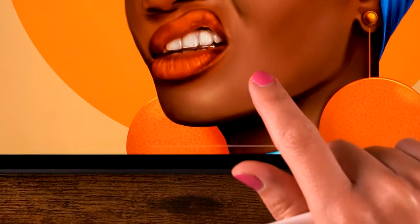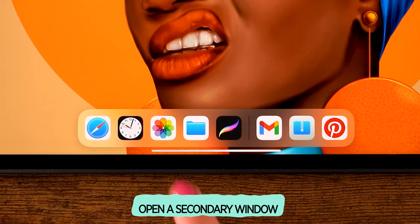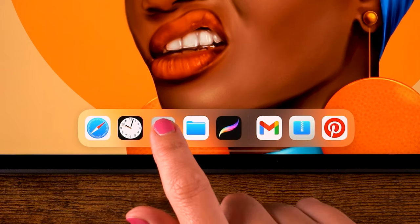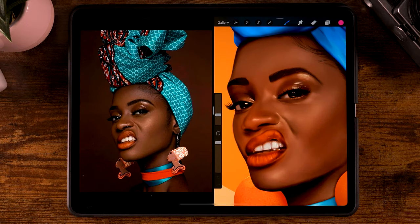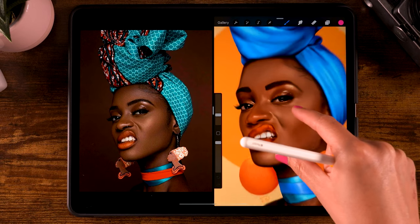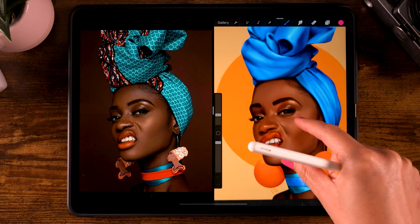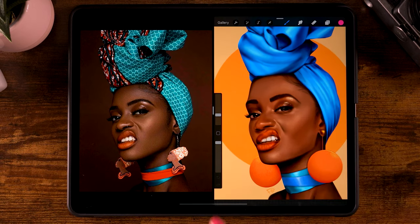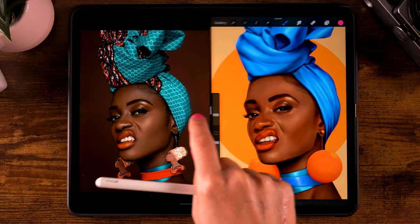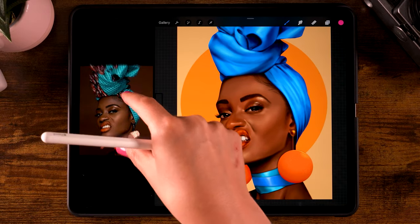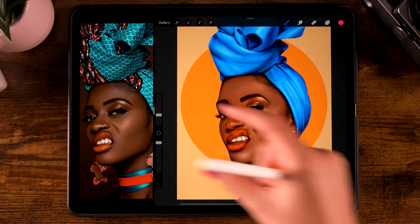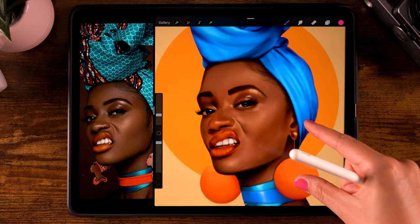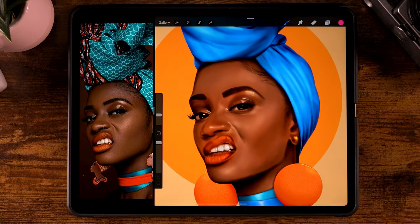The second way is to open a secondary window. You can swipe up from the bottom of your screen and open the Image app. Drag it to the left, and now you have two windows. On the left side, the Image app, and on the right side, Procreate. You can move the little slider to the left to make it a bit smaller, and you can zoom in on the photo and on your painting.